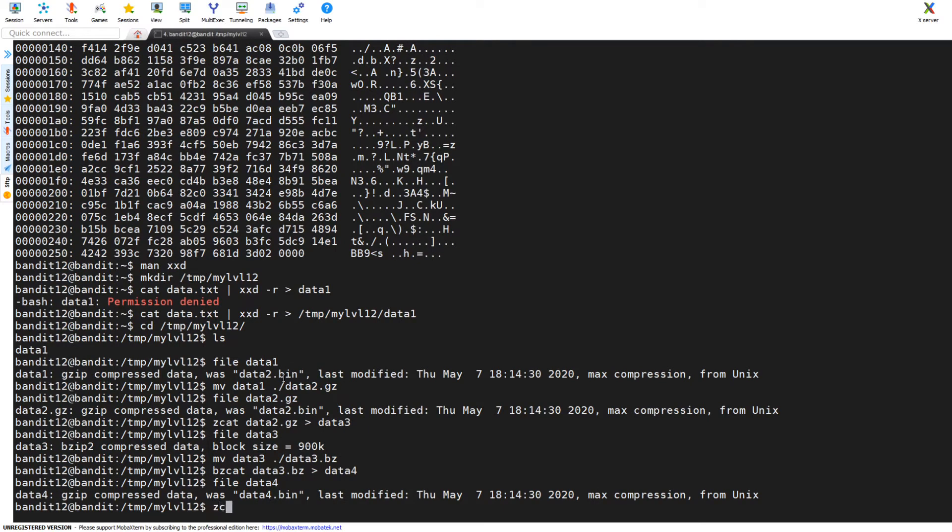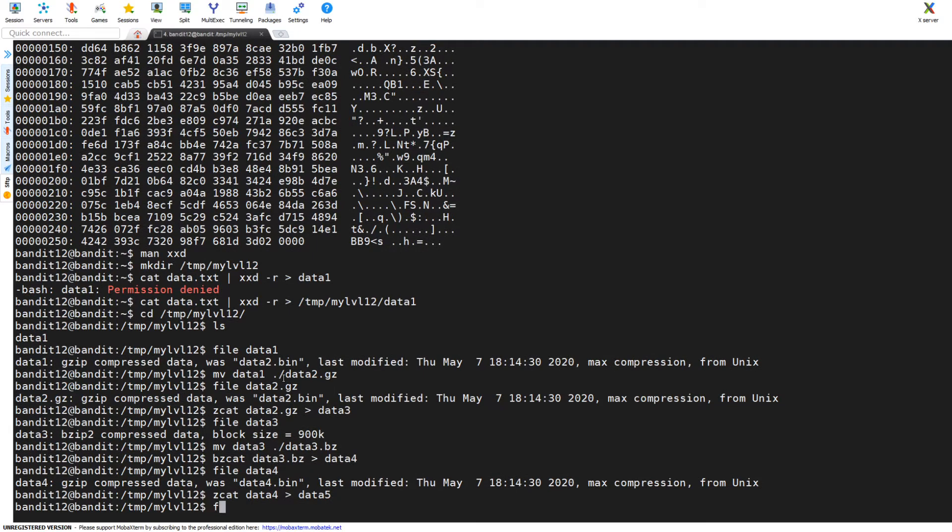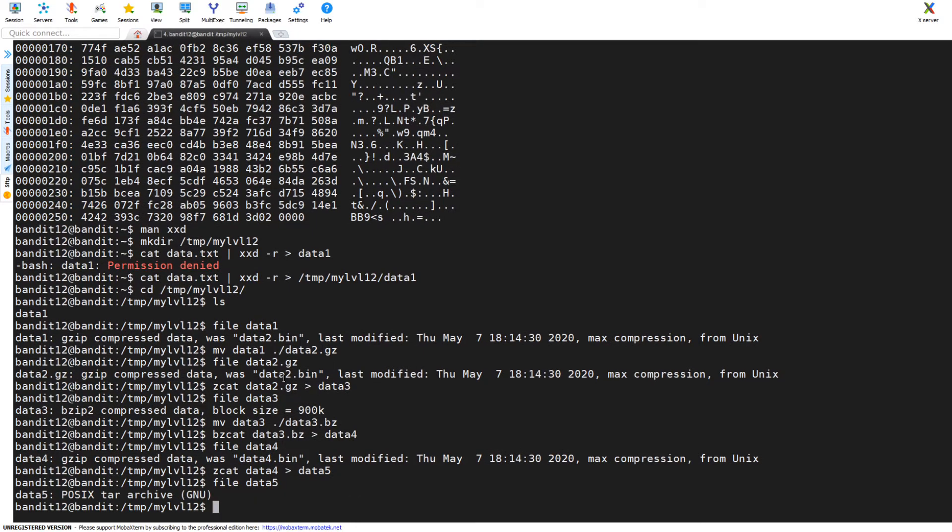So that means it was compressed again using zcat. Now zcat data4 into data5, helps if I use the right directional arrow. File again data5, now we're in a tar archive.